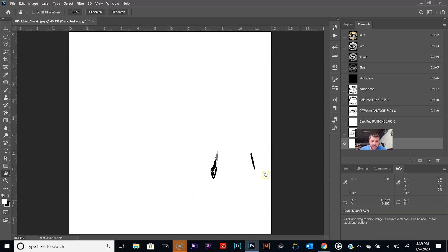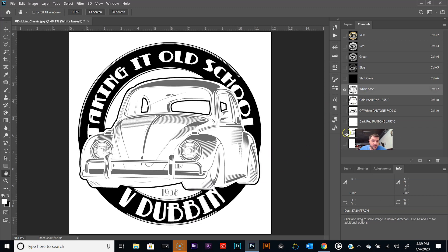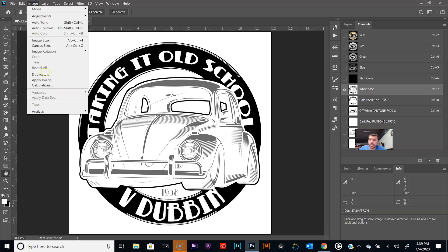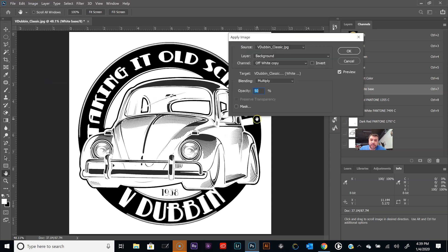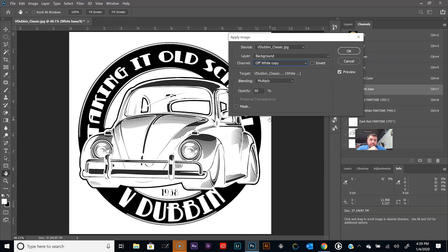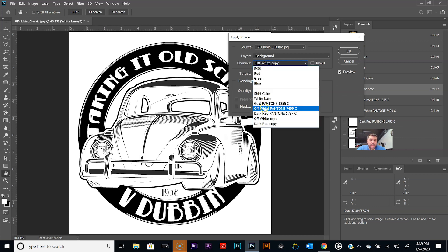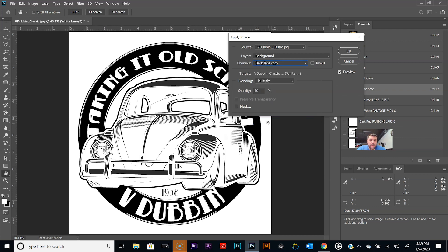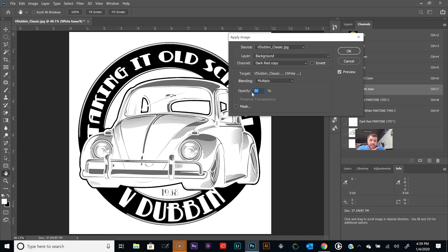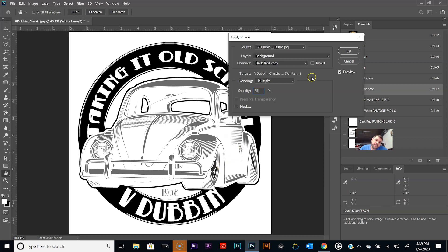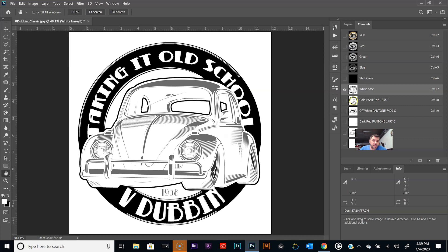Now we need to add the red color. Let's duplicate that. Let's get rid of the Pantone color, dark red copy. Click OK. I'm going to ctrl click, just select everything in that channel. Edit, give it a stroke, say three pixels.